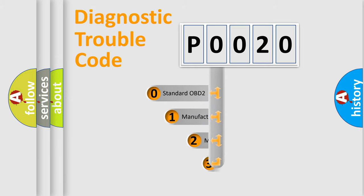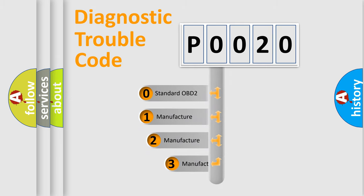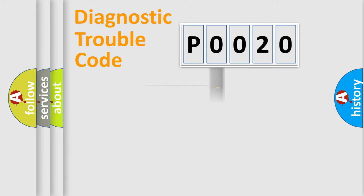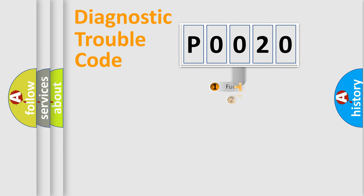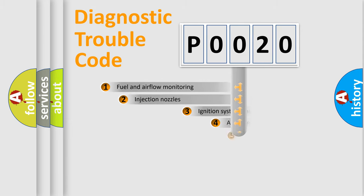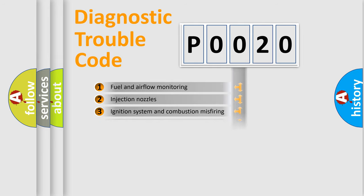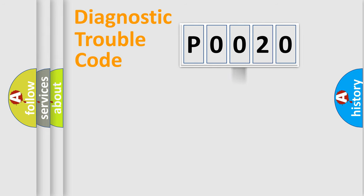If the second character is expressed as zero, it is a standardized error. In the case of numbers 1, 2, or 3, it is a manufacturer-specific expression of the car-specific error. The third character specifies a subset of errors. The distribution shown is valid only for the standardized DTC code.